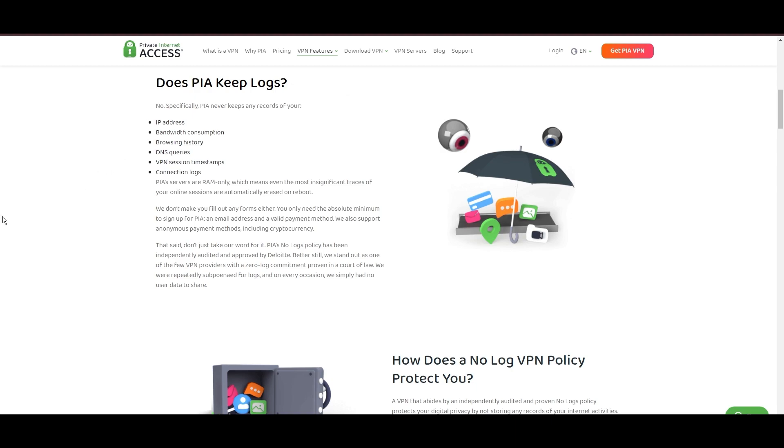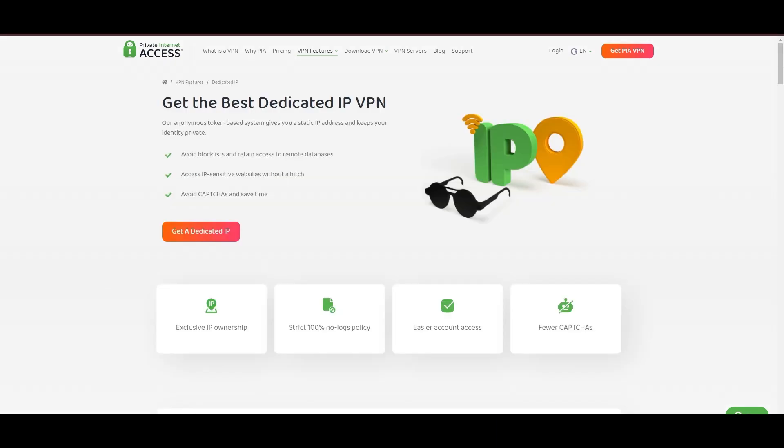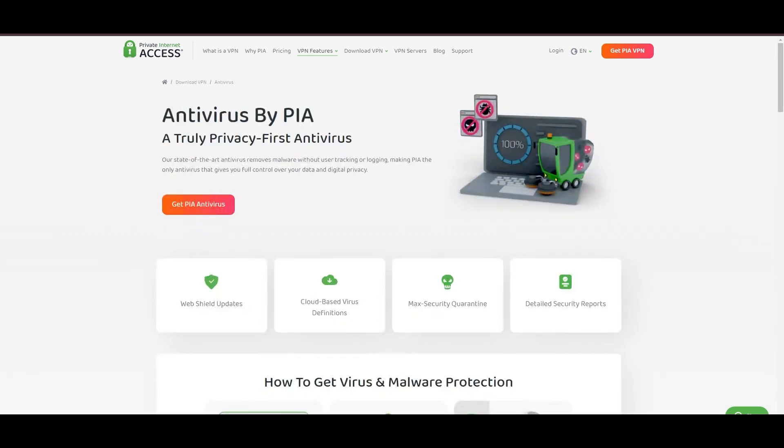However, PIA faces its set of challenges. Being US-based raises privacy concerns despite a strict no-logs policy. Questions around the reliability of customer support and the absence of servers optimized specifically for use in Edmonton or specific online service connectivity are considerations for some. Moreover, potential interruptions due to frequent server maintenance are notable.